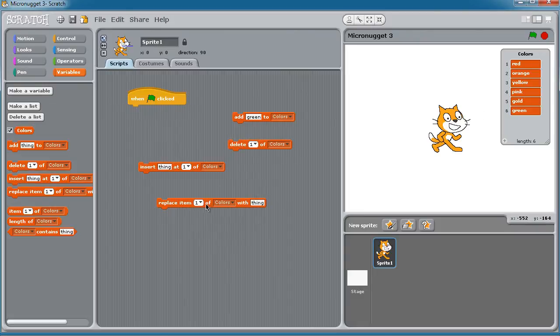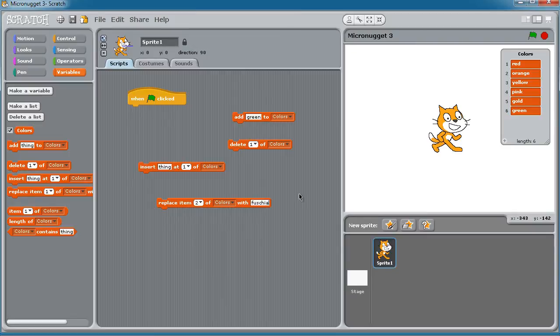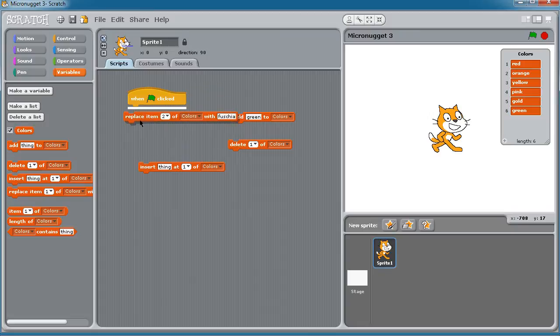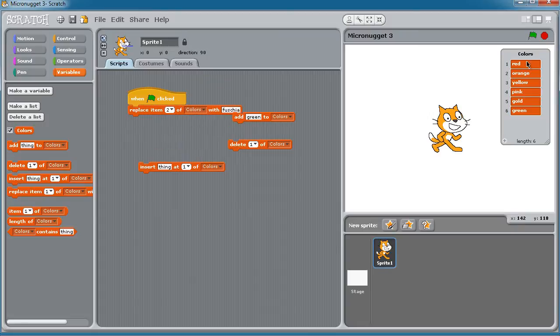Let's try that. I'm going to replace, let's say, the second index item of the colors list with fuchsia. I think I spelled that correctly. Let's bring this up to the green flag event and run and watch item two, which is currently orange. Now it's fuchsia, you see?